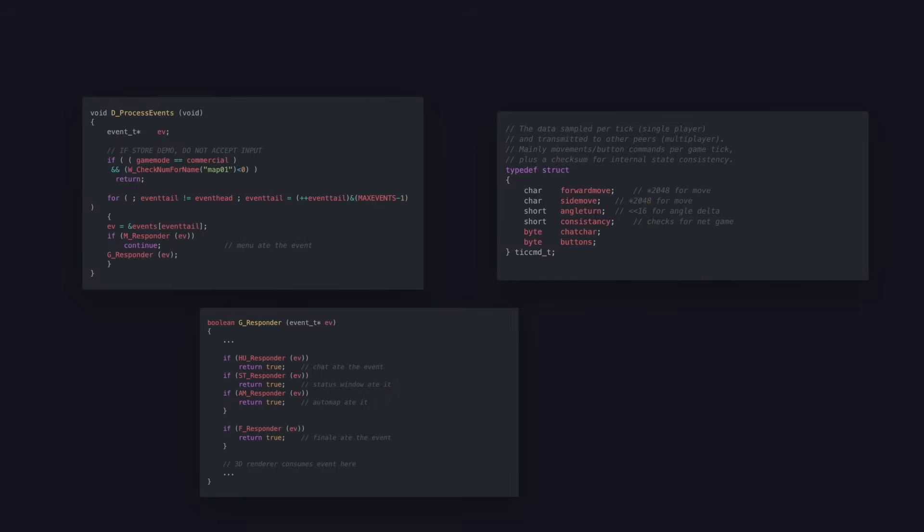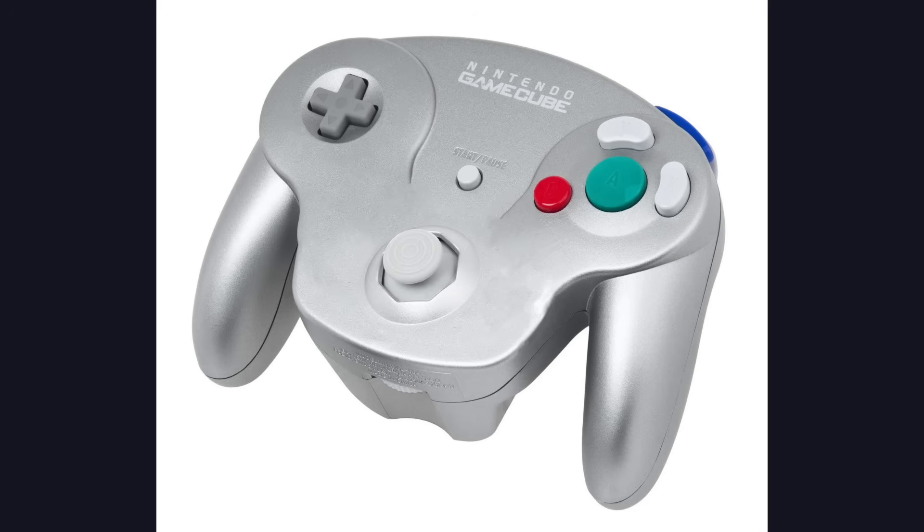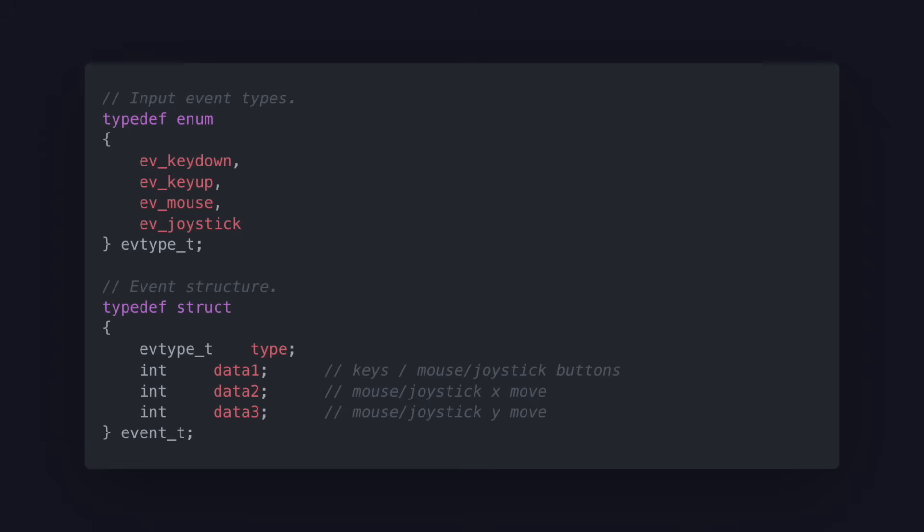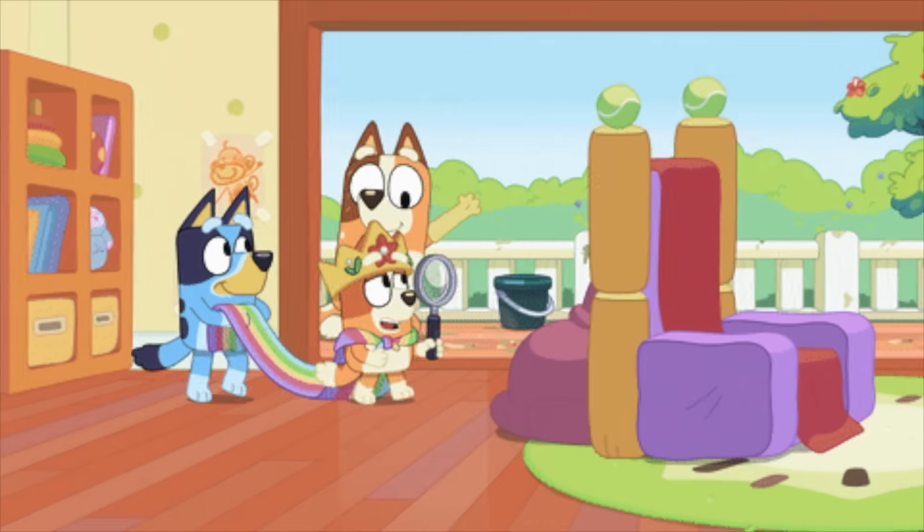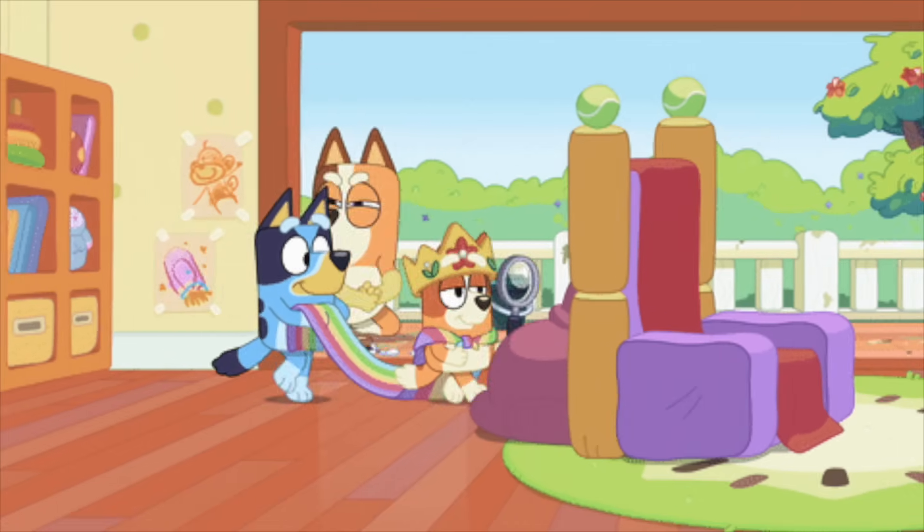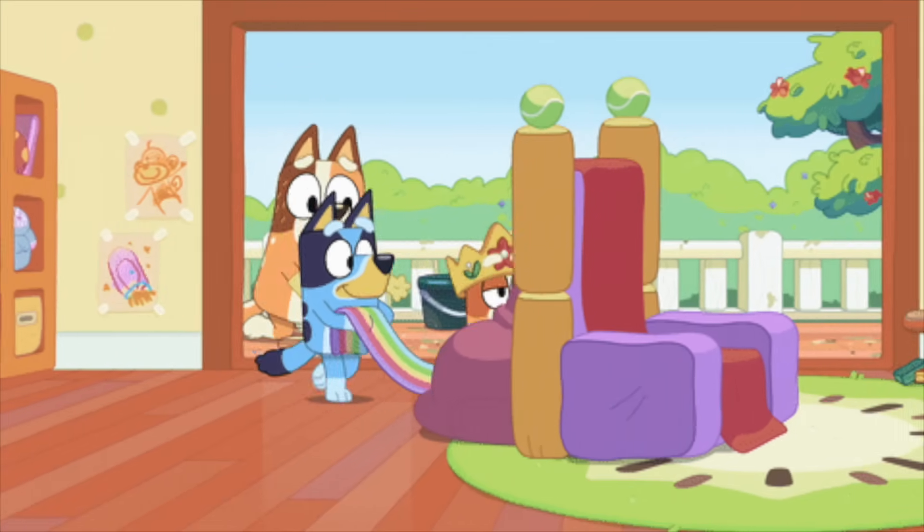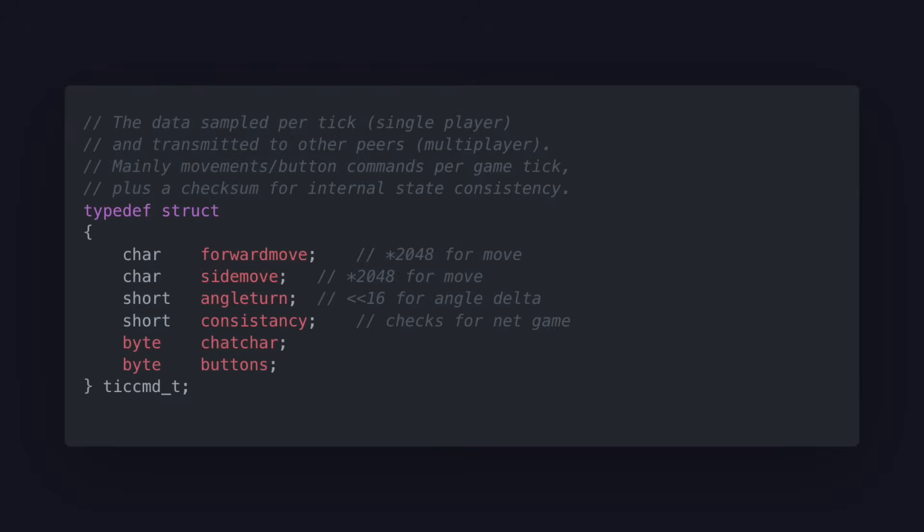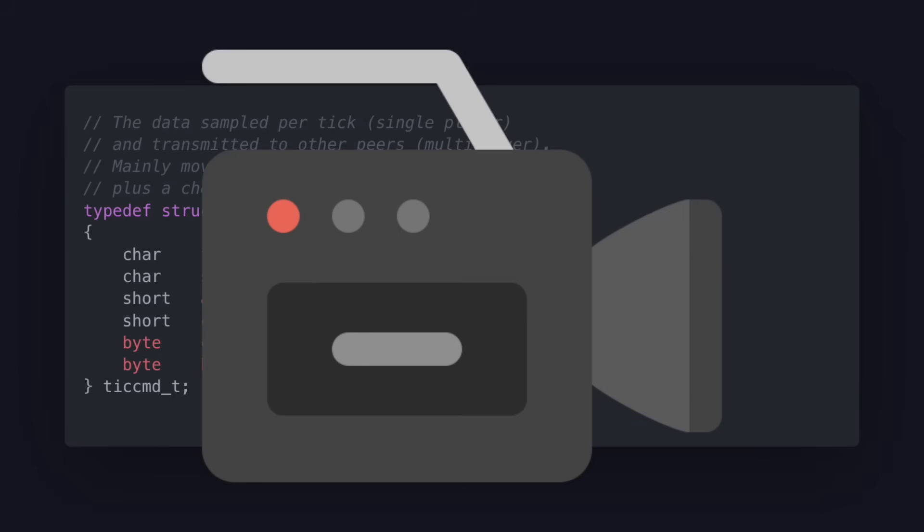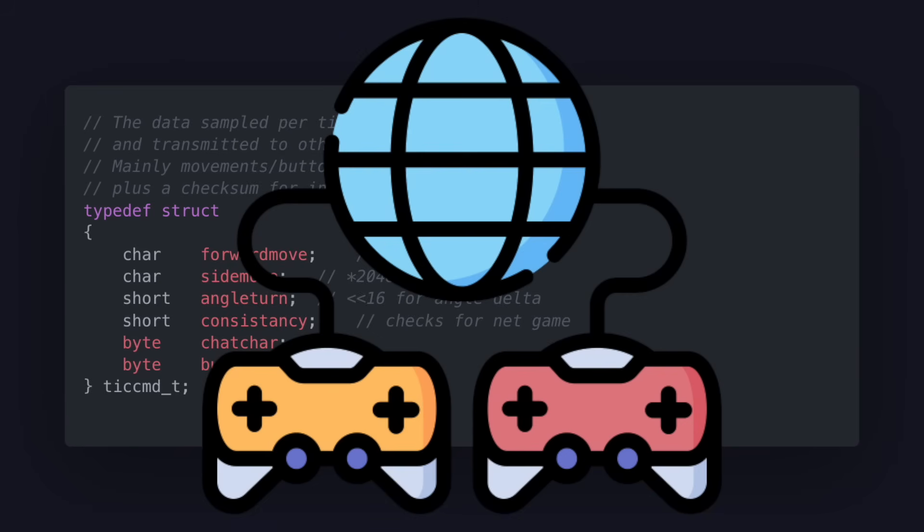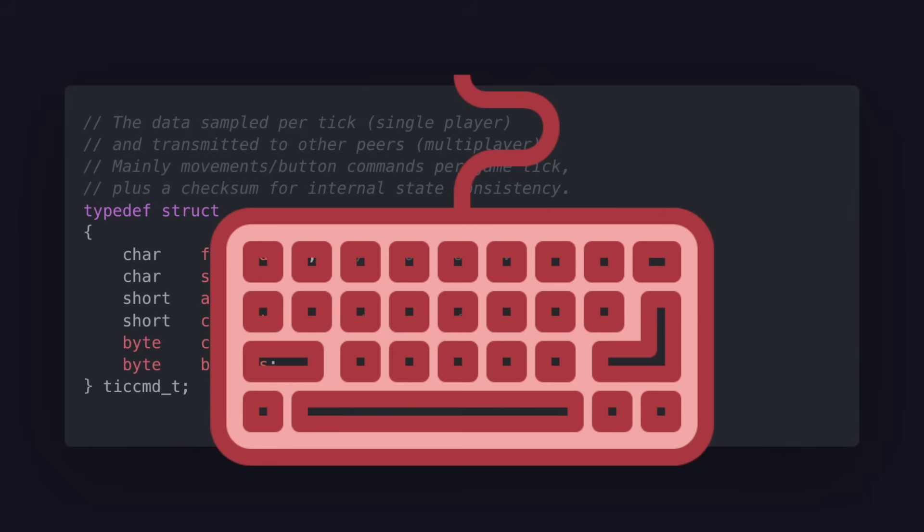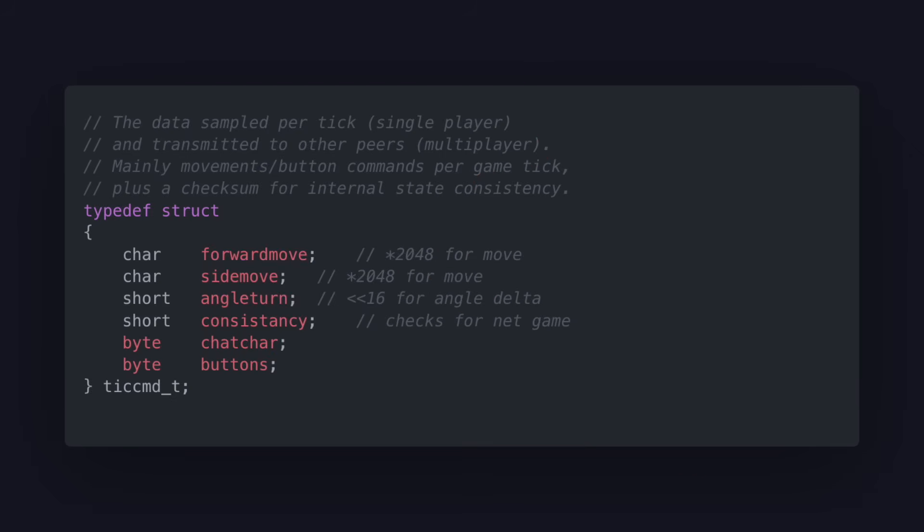This is a simple but powerful system for capturing inputs. It succeeds in a lot of ways. Firstly, it is agnostic to the actual input device, meaning the only platform-specific code required for new controllers is a function that converts their polled data into the event format. The responder's architecture keeps the flow of events simple and establishes a clear priority order when it comes to processing them. And the command structure makes it easy to save replays, recreate state, support multiplayer and add custom keybinds by changing the function that converts the events to commands.